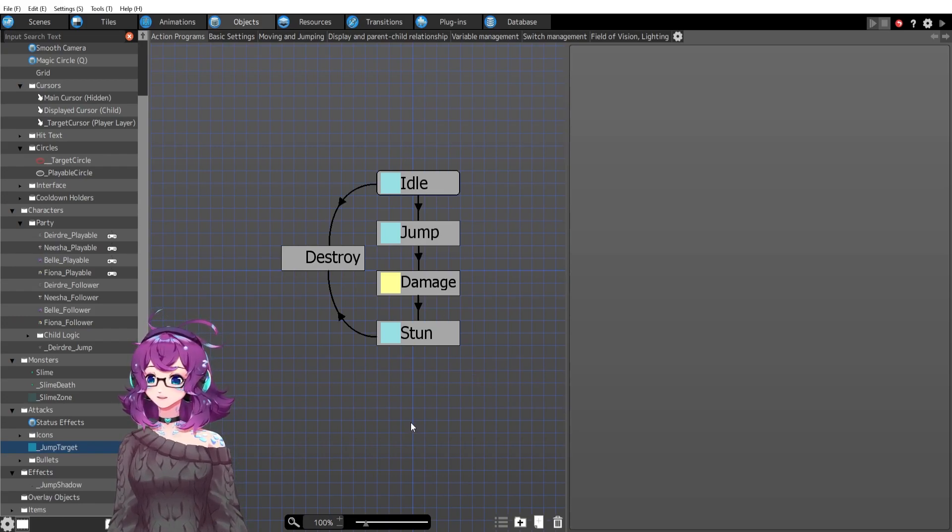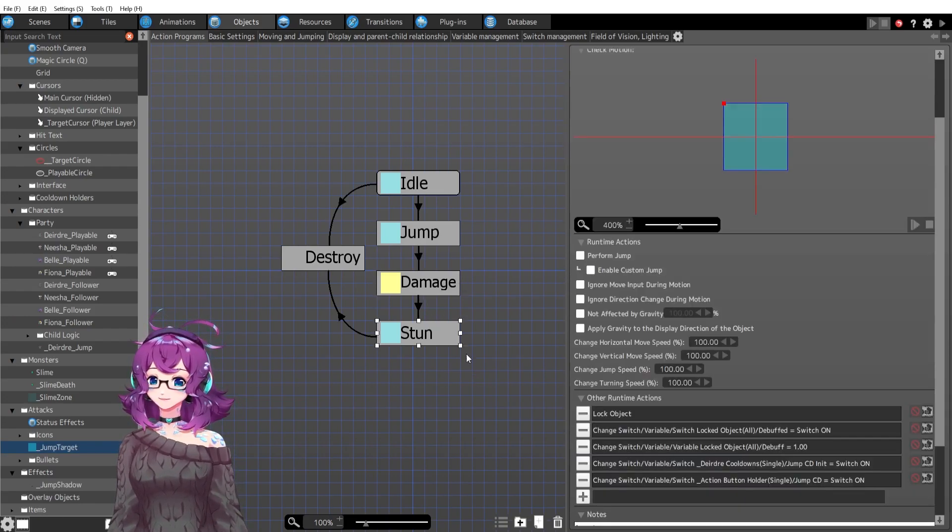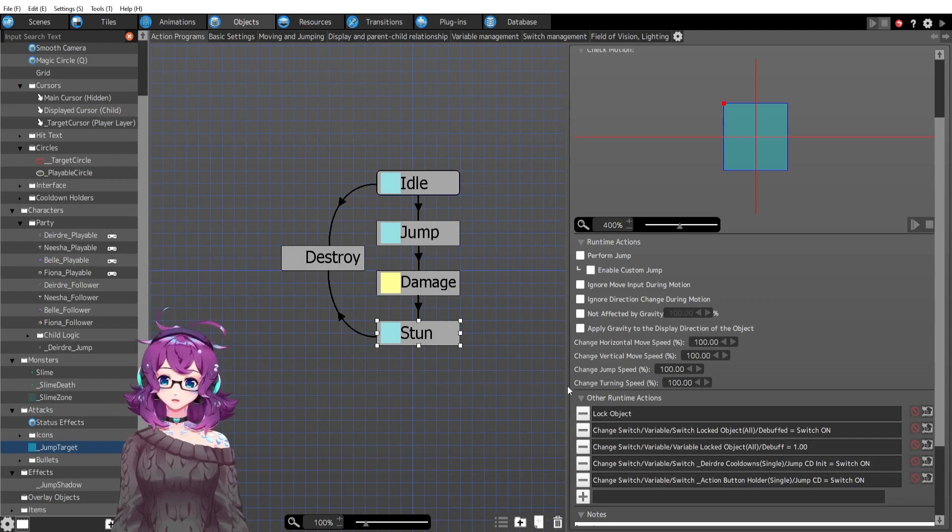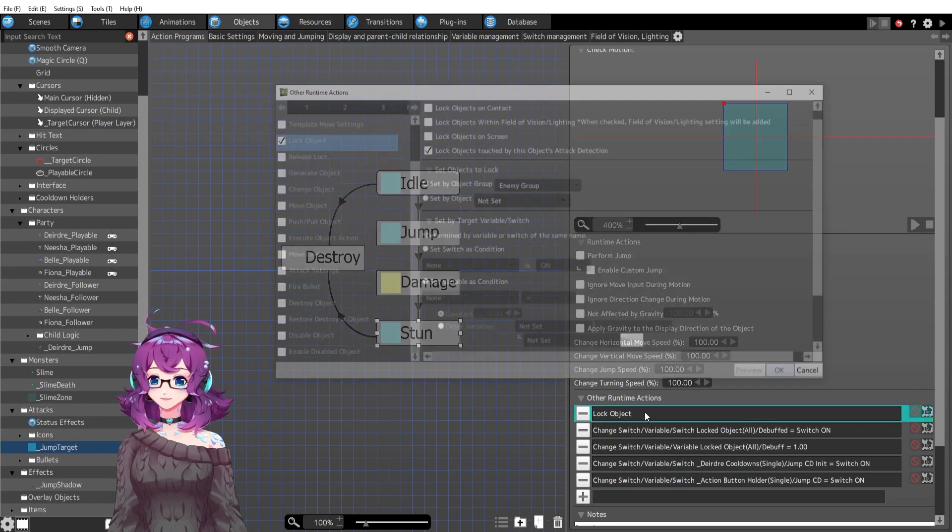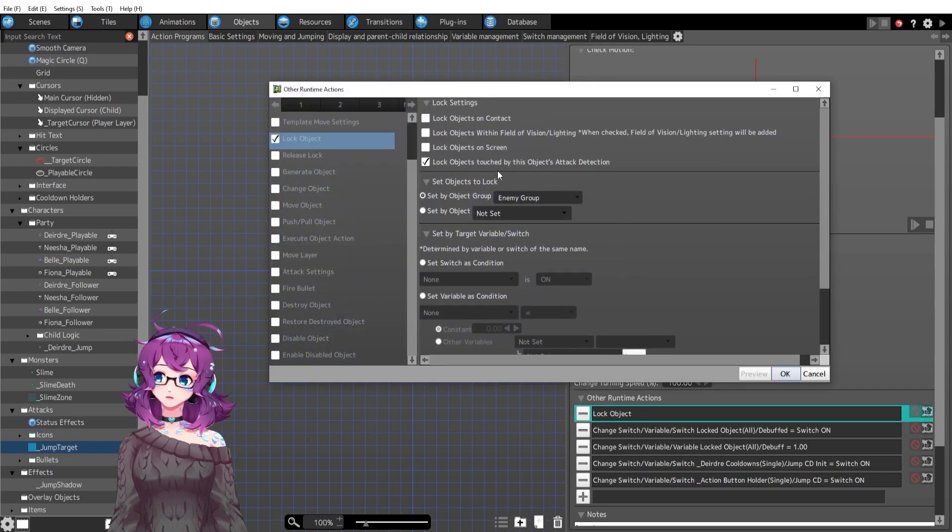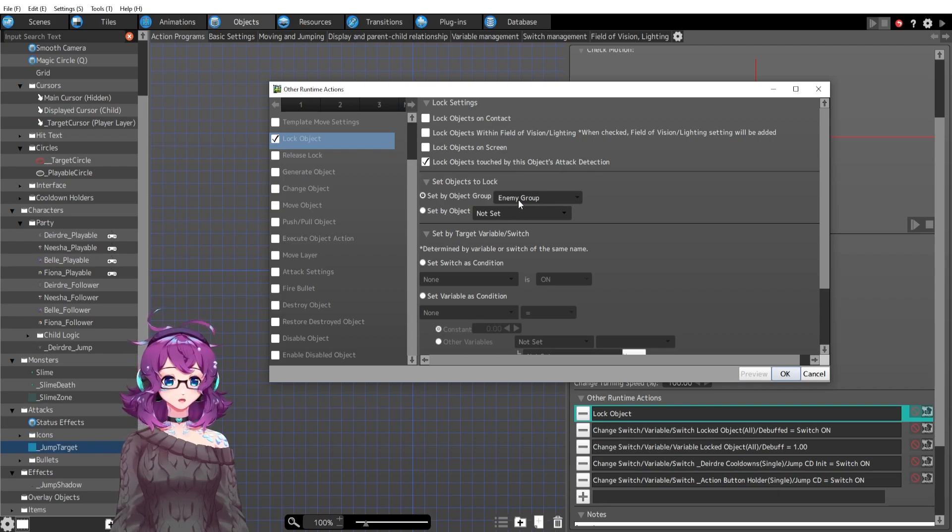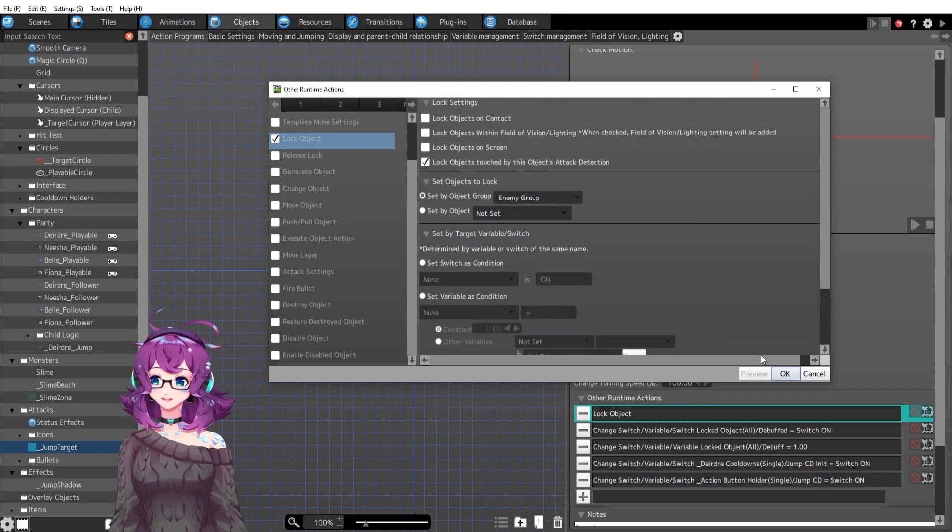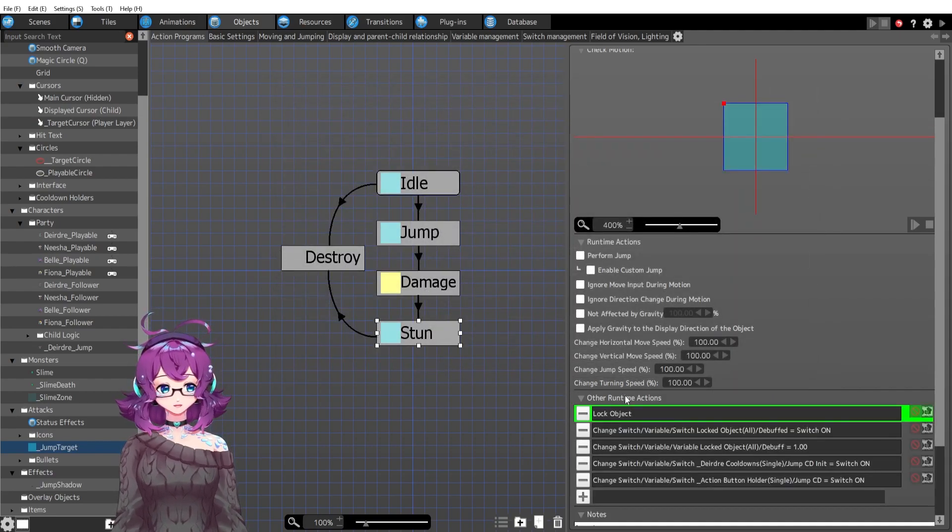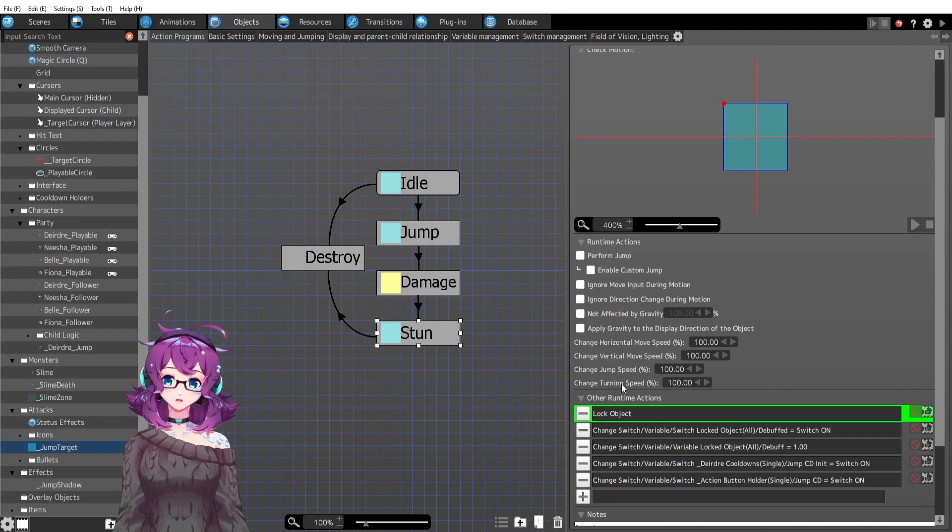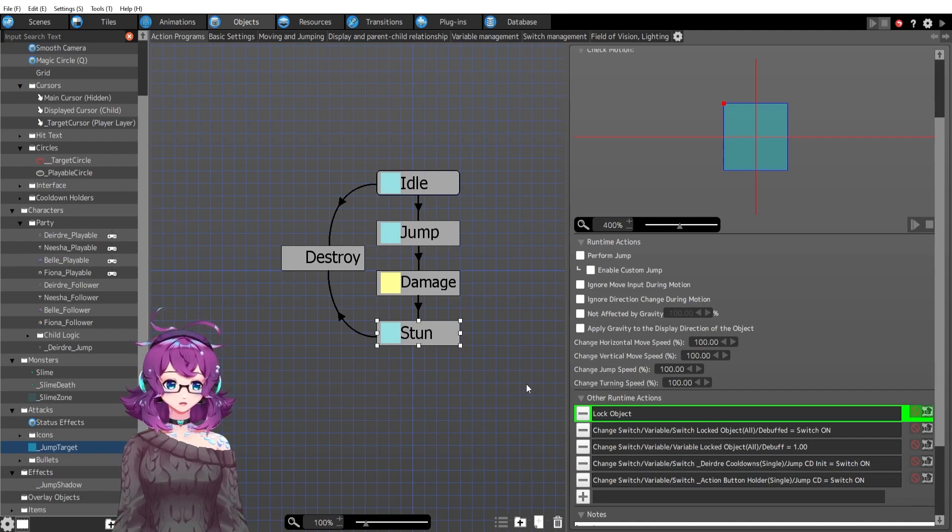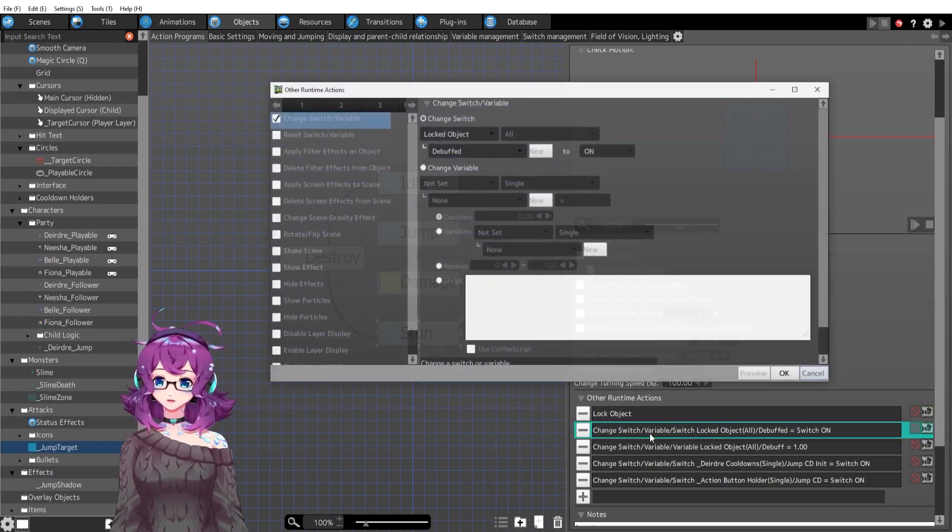So let's look at this stun action, which is what is turning stun onto the slimes. First it is locking onto the slimes that it hit. So lock objects touched by this object's attack detection, whoever's an enemy that got hit with this attack detection. I then have some locked objects so I can control some of their switches and variables on an instance by instance basis, which is nice.